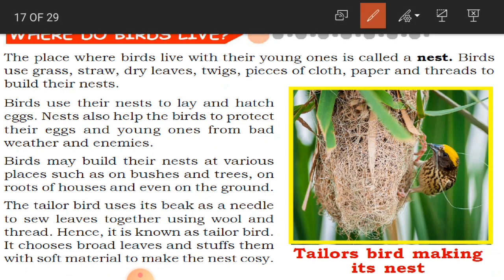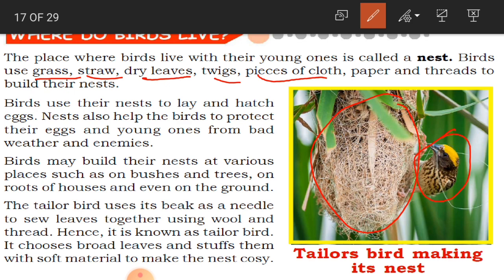Yesterday we discussed about the tailor bird's nest. See here in the picture how this tailor bird has built its nest — using grass, straw, dry leaves, twigs, pieces of cloth, paper, threads, and all such materials. It sews the nest with all these materials, just as a tailor stitches clothes for us. That is why we call it the tailor bird.